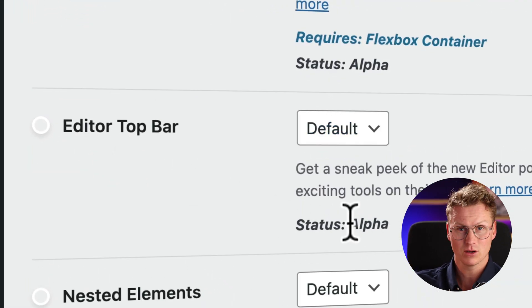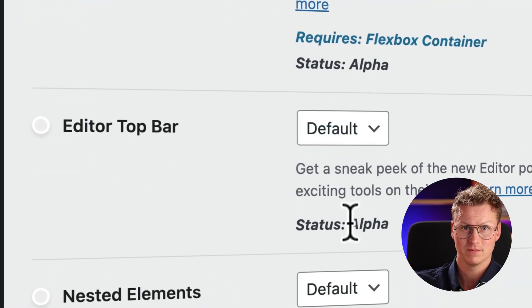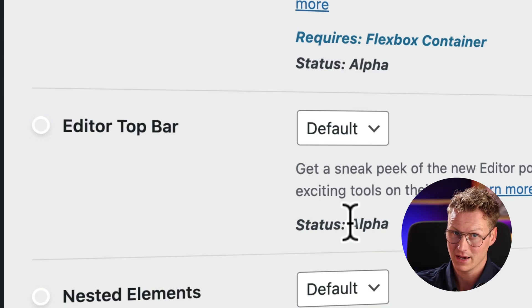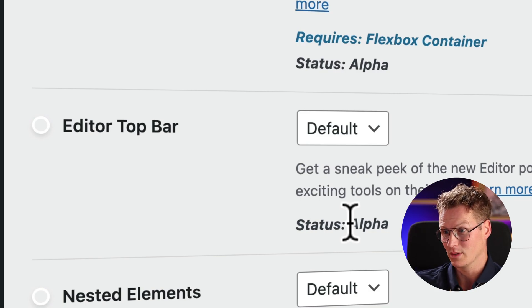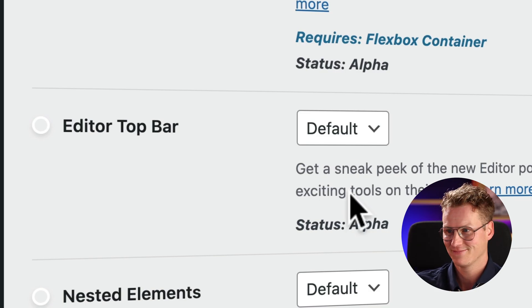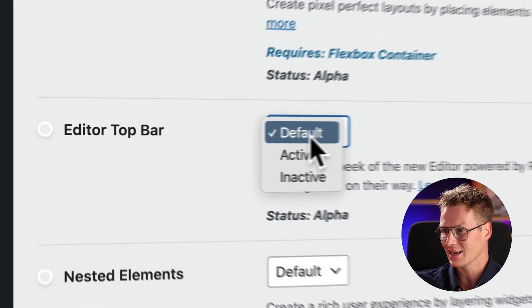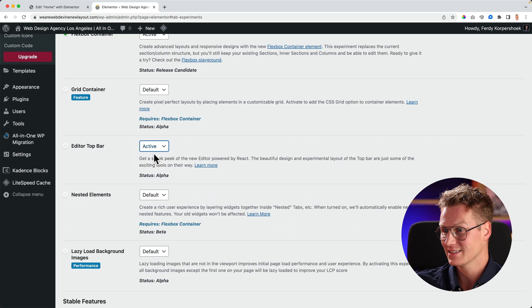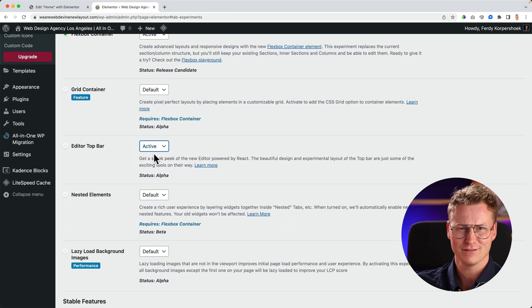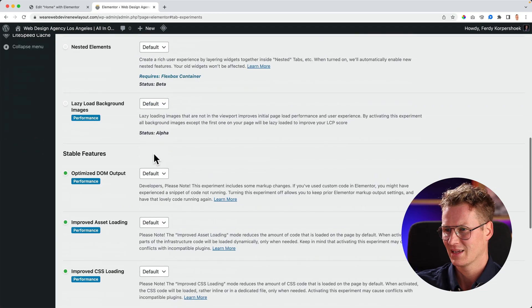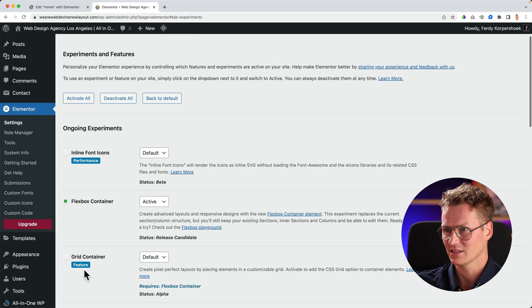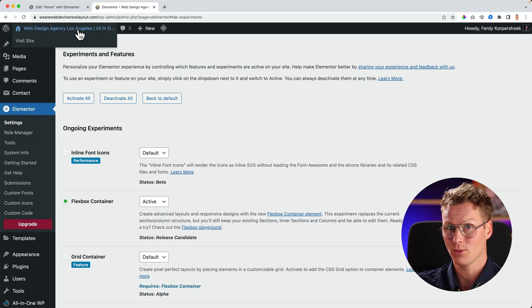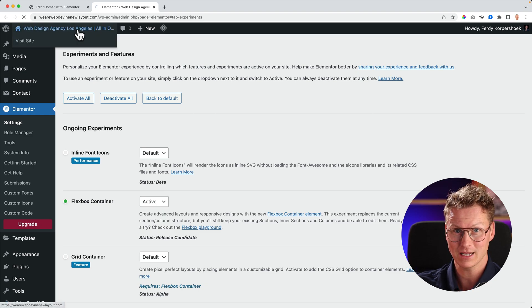It's an alpha, they're still working on it, then it will go in beta, then it will be released. So I click on Activate or Active, I scroll down and I save the changes, and now when I go to the same website...